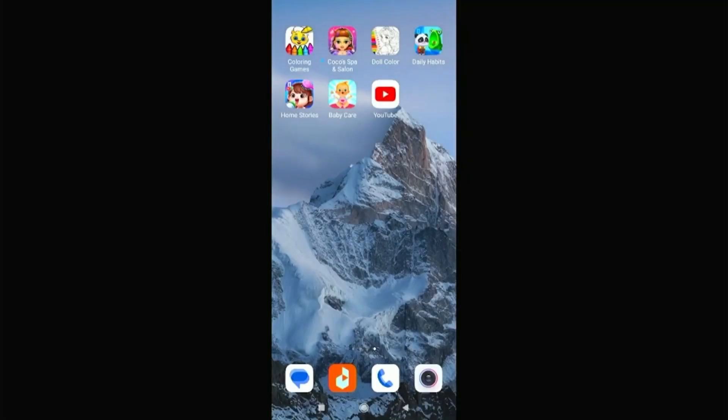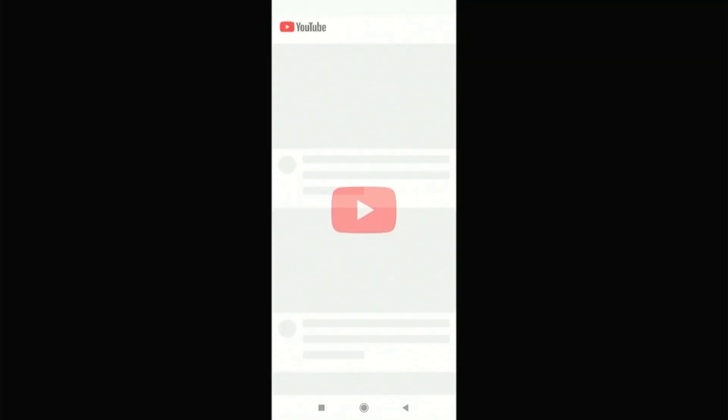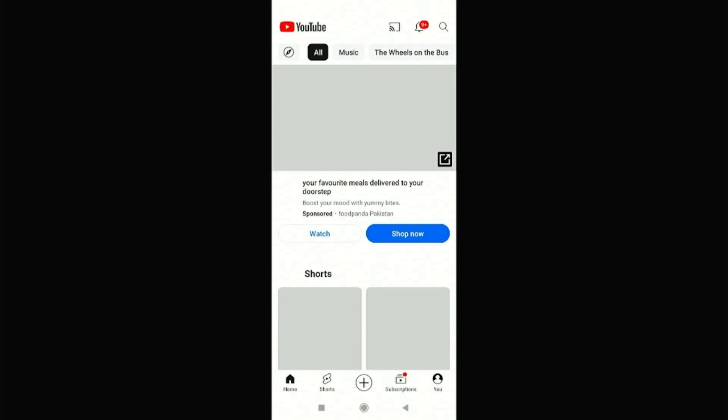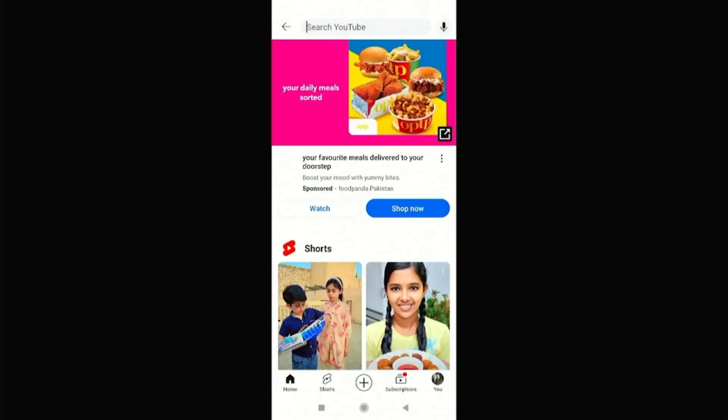Now you can easily share videos, photos, music, and other media files on your TV. It's a great way to enjoy your favorite content on a bigger screen.